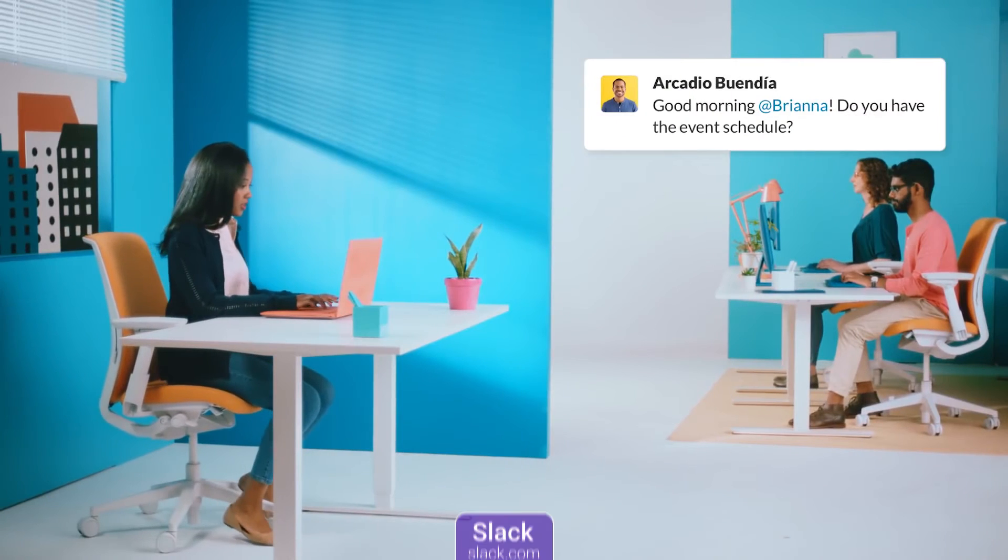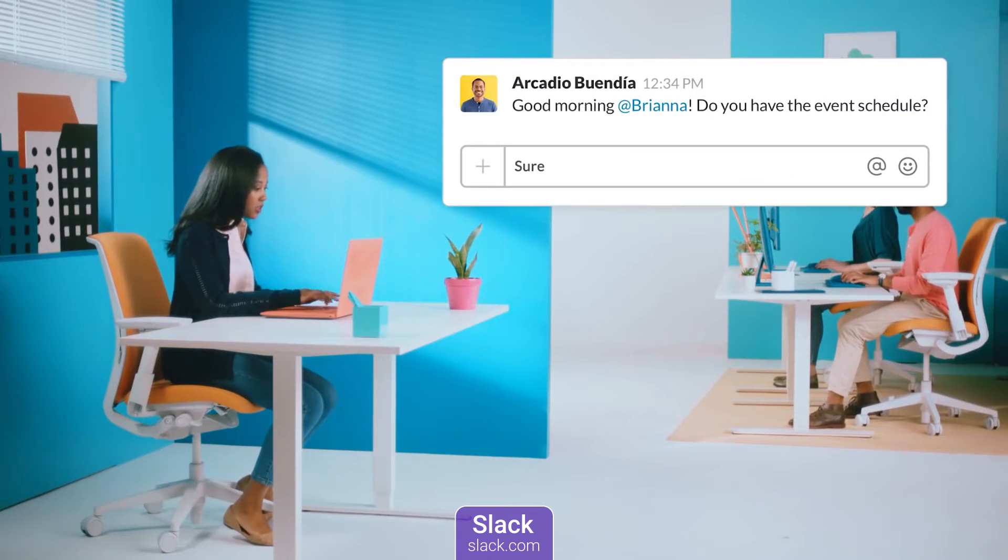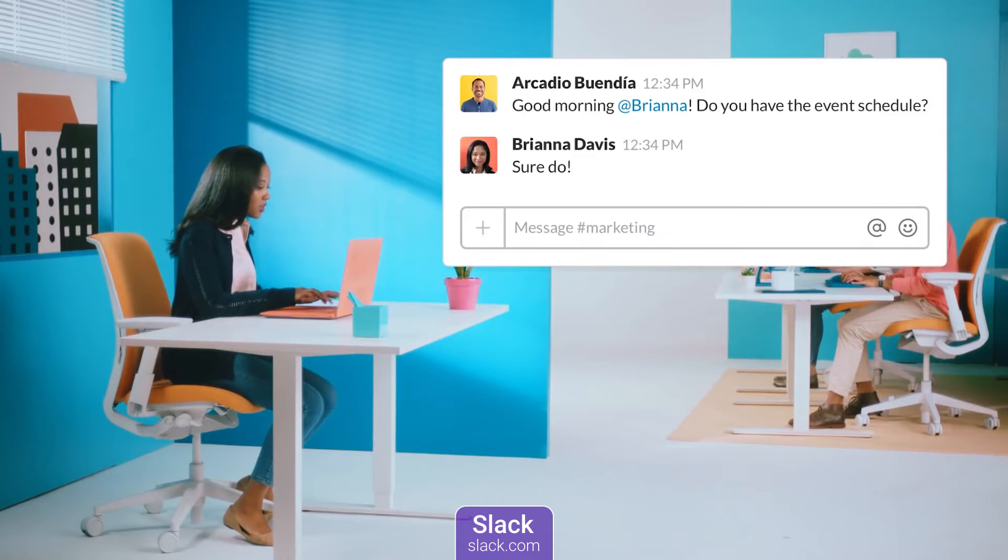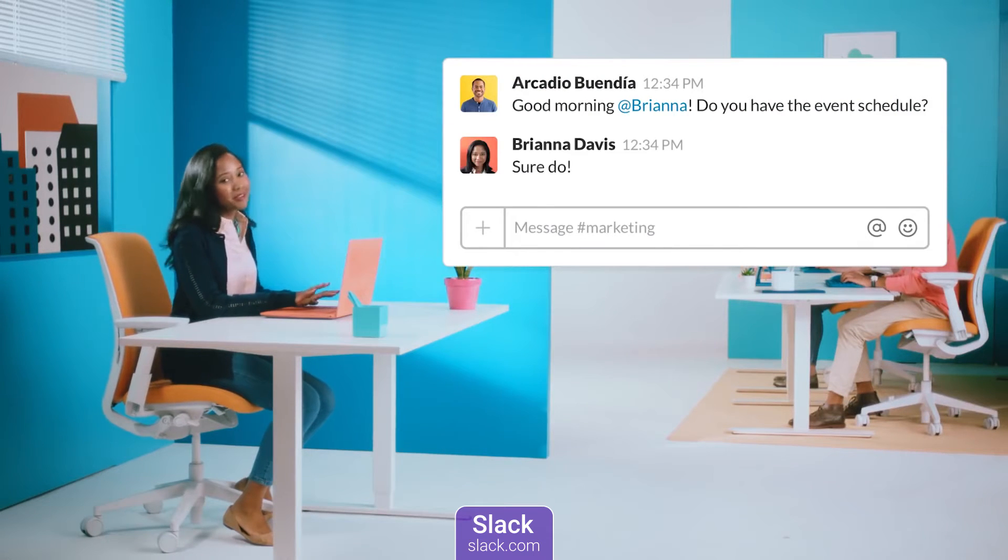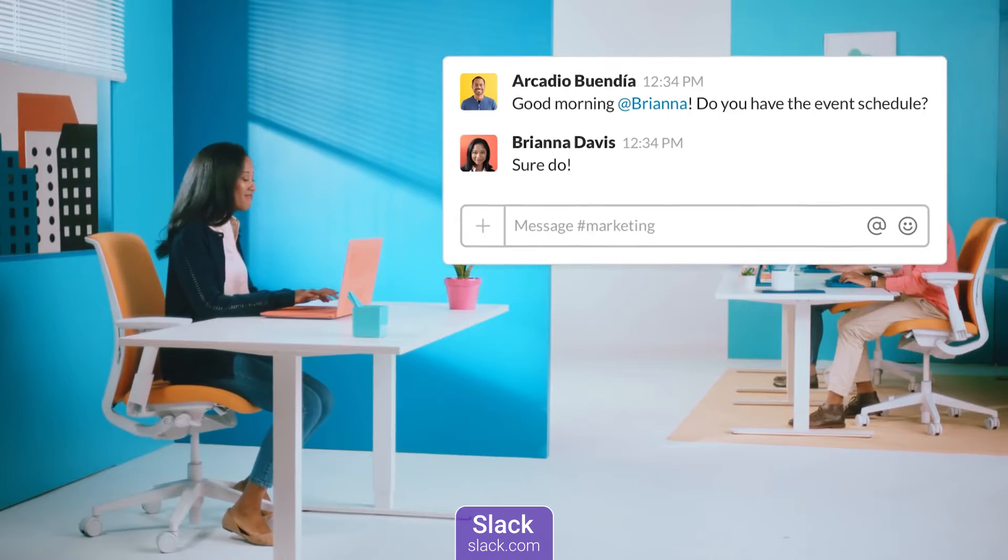Slack is a workplace communication tool that connects users with the people and tools they work with every day no matter where they are or what they do.